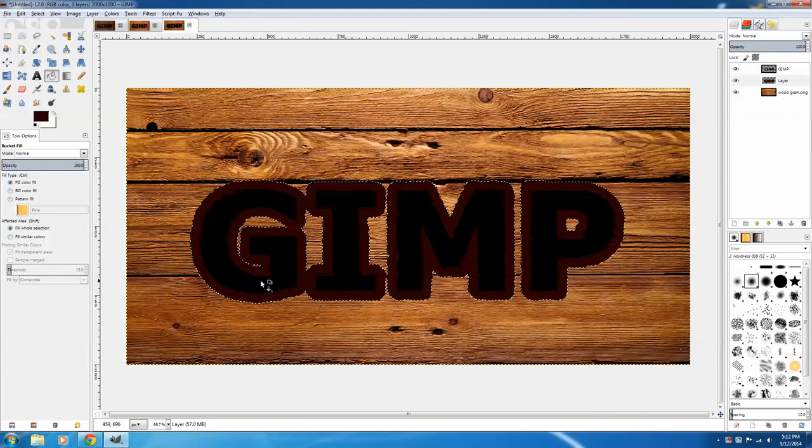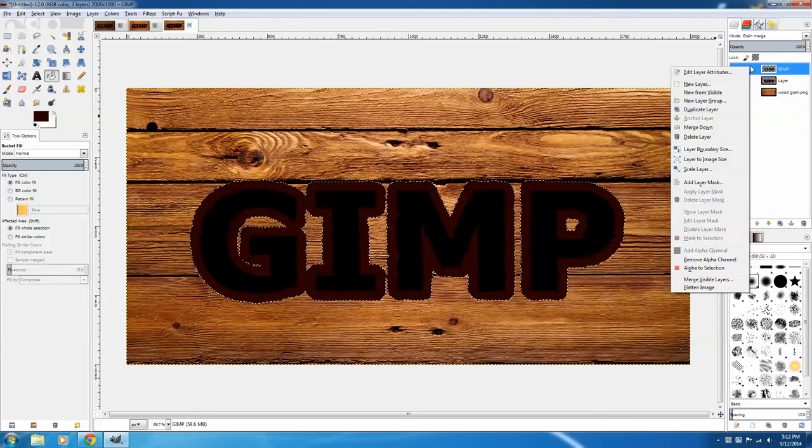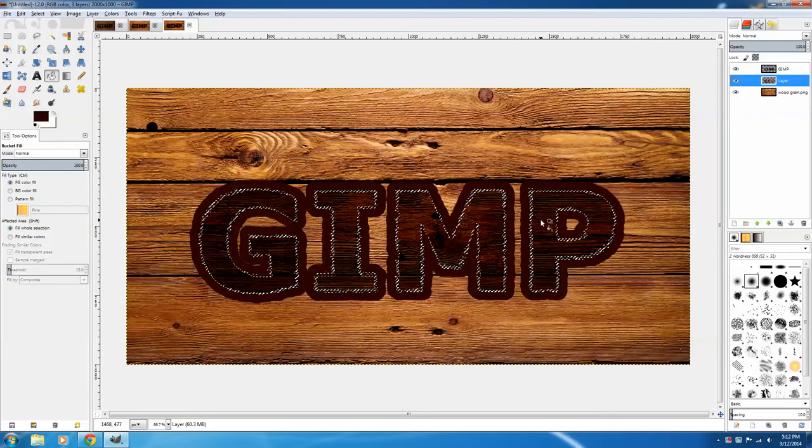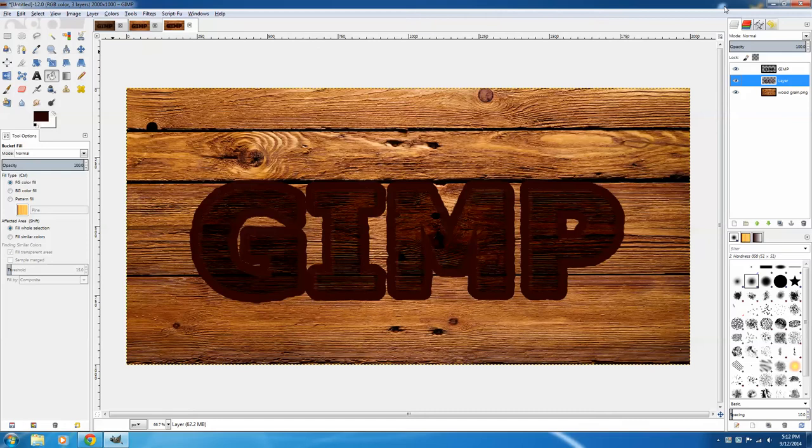So to get rid of that, you have to right click on the original layer, go back to the Alpha to Selection again, click on the layer beneath it, and then press Delete to get rid of that layer so you can once again see the original GIMP text. Now I'm going to go Select and None, and change this second layer from Normal to Grain Merge.